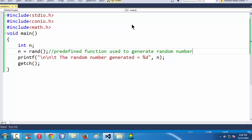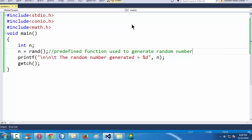This is a very small and decent program just to know how to use the rand function to generate a random number. See you in the next lesson. Goodbye. Bye.